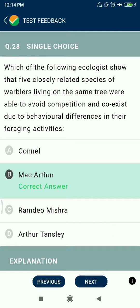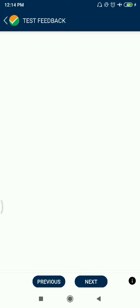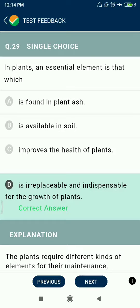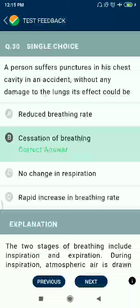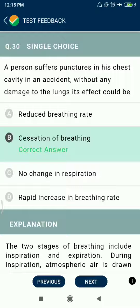Question 28: Which ecology study showed that five closely related species of warblers living on the same tree were able to avoid competition and coexist due to behavioral differences in their foraging activities? MacArthur. Question 29: In plants, an essential element is one that is irreplaceable and indispensable for plant growth.